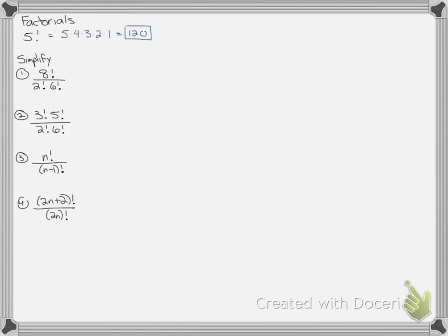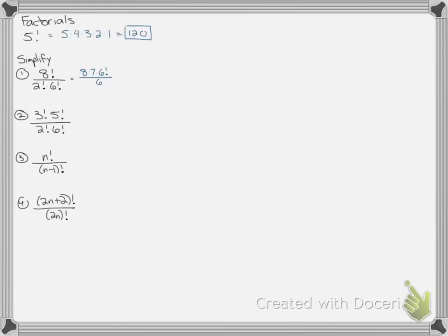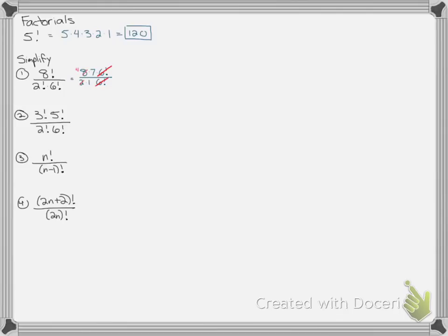So we can use that to simplify. If I have 8 factorial over 2 factorial, 6 factorial, first thing I notice is the biggest number is clearly on top. That's going to be the one I expand. I'm going to do 8 times 7 times, but what I want to keep an eye on is the next biggest number on the bottom, the 6 factorial. Instead of continuing 6 times 5 times dot dot dot, I could instead do 6 factorial, because 6 times 5 times 4 times 3, that's the same as 6 factorial. And by stopping at 6 factorial, I'll be able to cross it out with the 6 factorial on the bottom. 2 factorial is just 2 times 1. So by stopping at 6 factorial, instead of listing them all out, this 6 factorial will cross out with that 6 factorial. And then I can also reduce 2 goes into 8 4 times. I'm left with 4 times 7, so the answer would be 28.